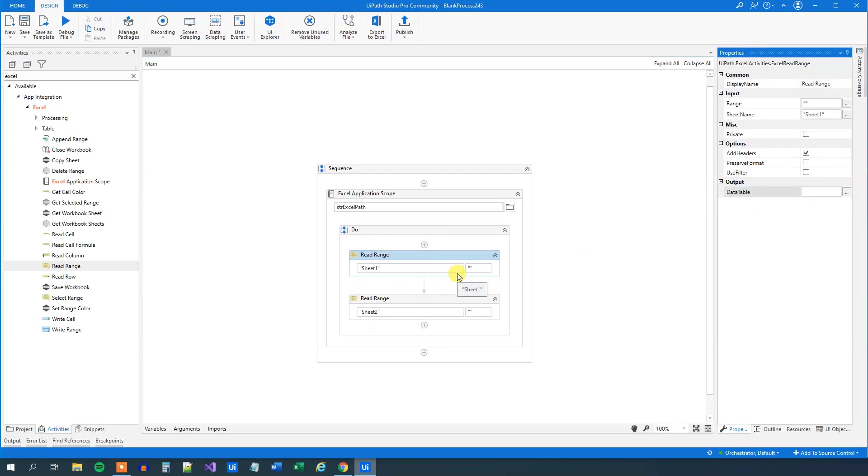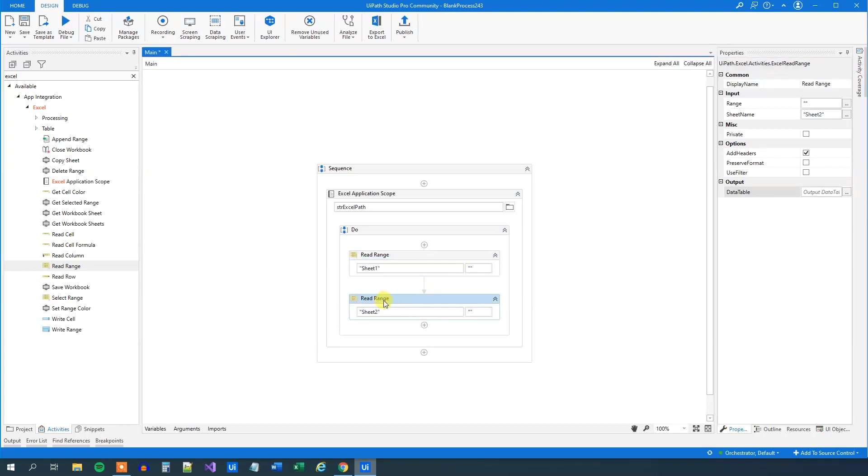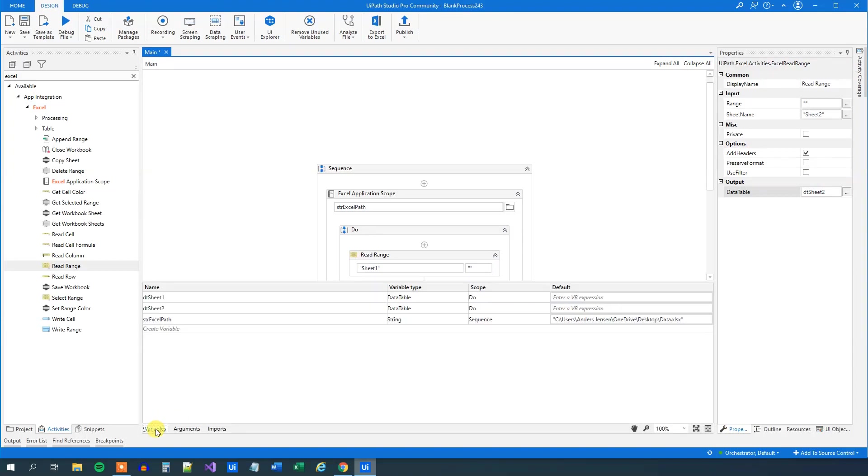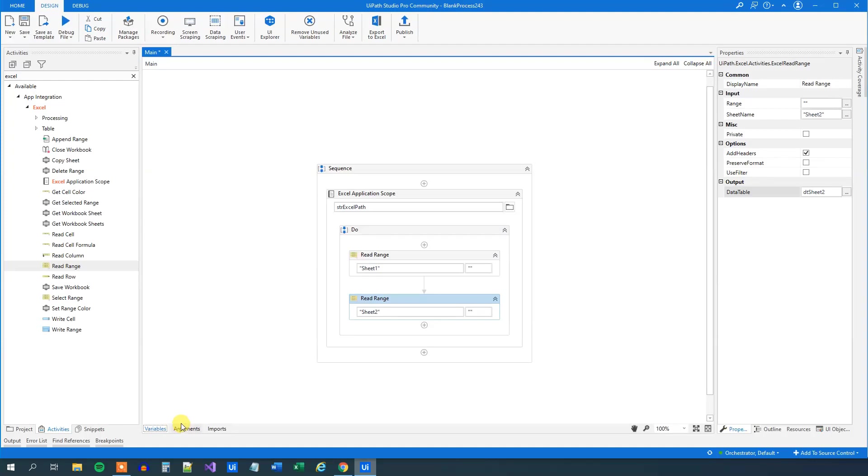We will read sheet 1, but we will change this to sheet 2. Sheet 1 is just default. Now we need to specify where we want to read them to. Go over here to output data table from sheet 1, press Ctrl K. That will create a new data table variable and type something in. Let's call it DT_sheet_1. Similarly here in the second read range we will press Ctrl K, DT_sheet_2.